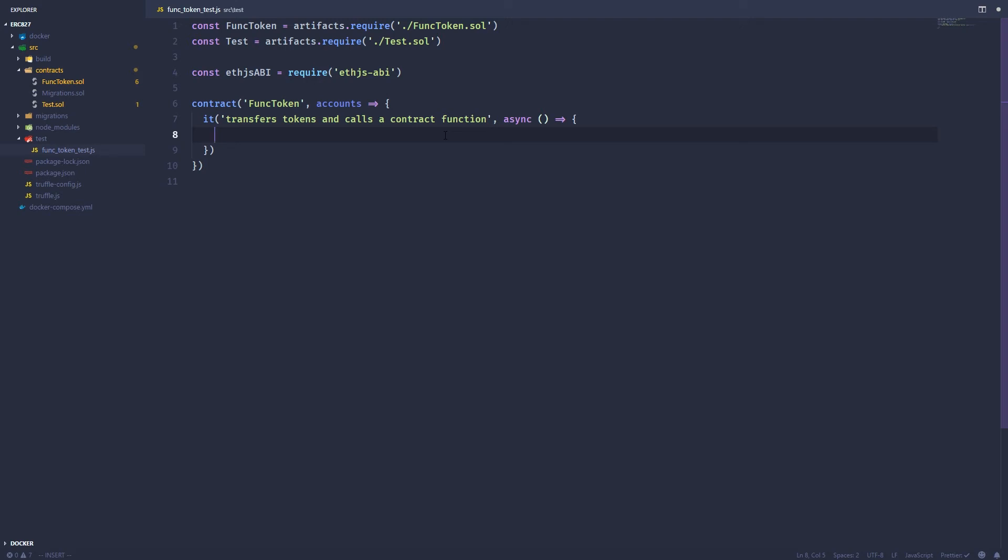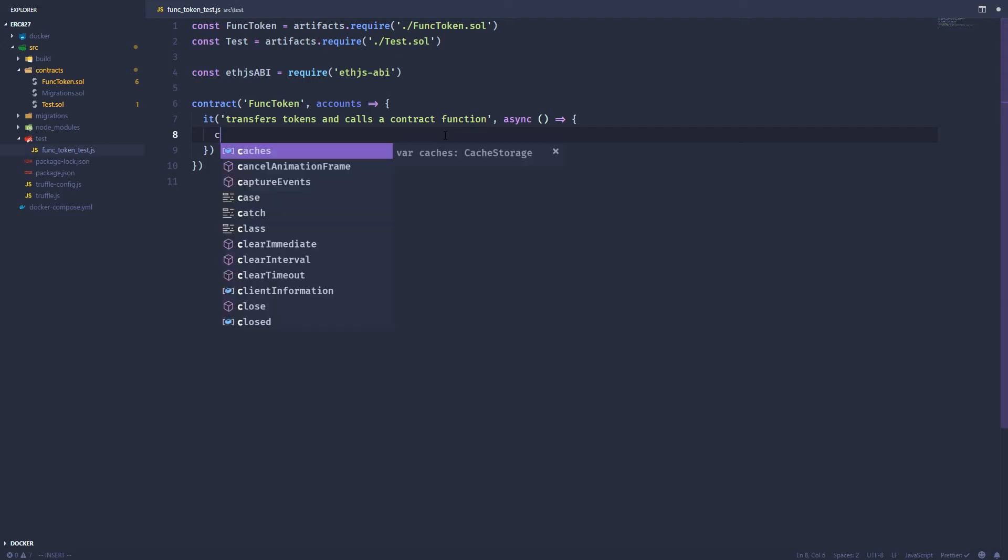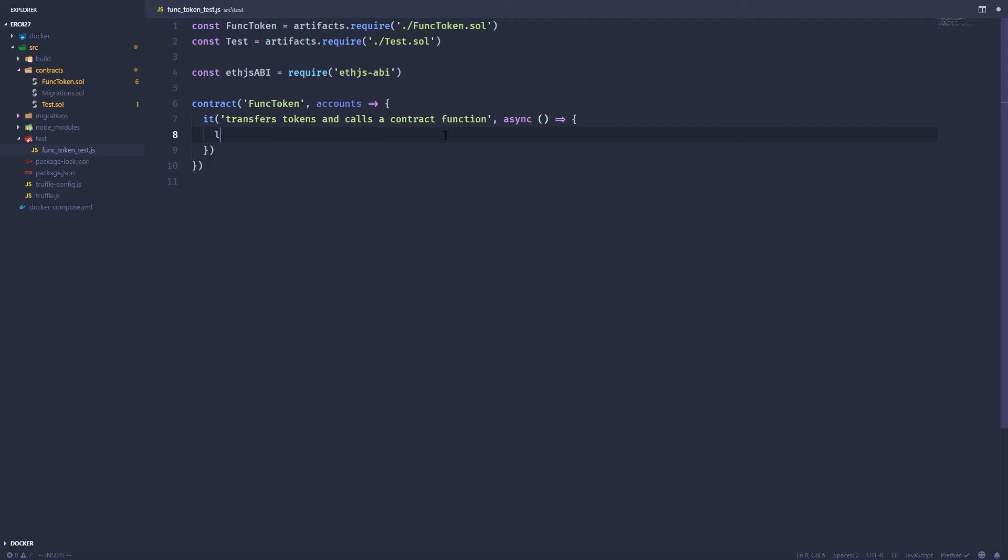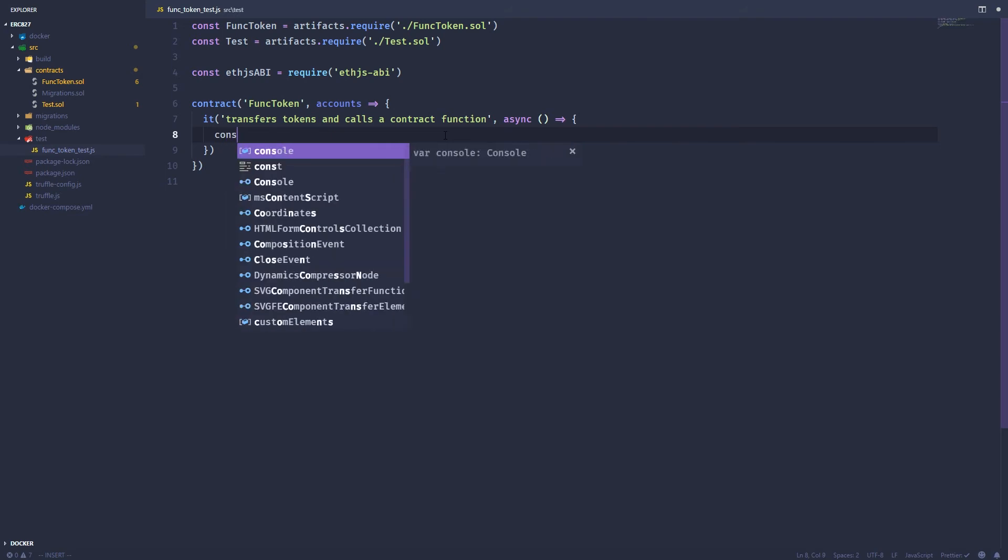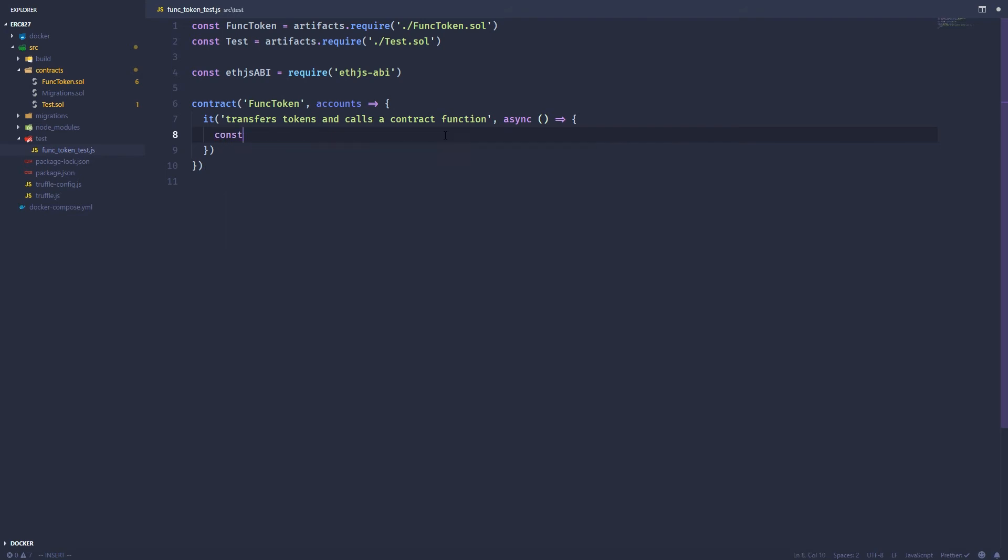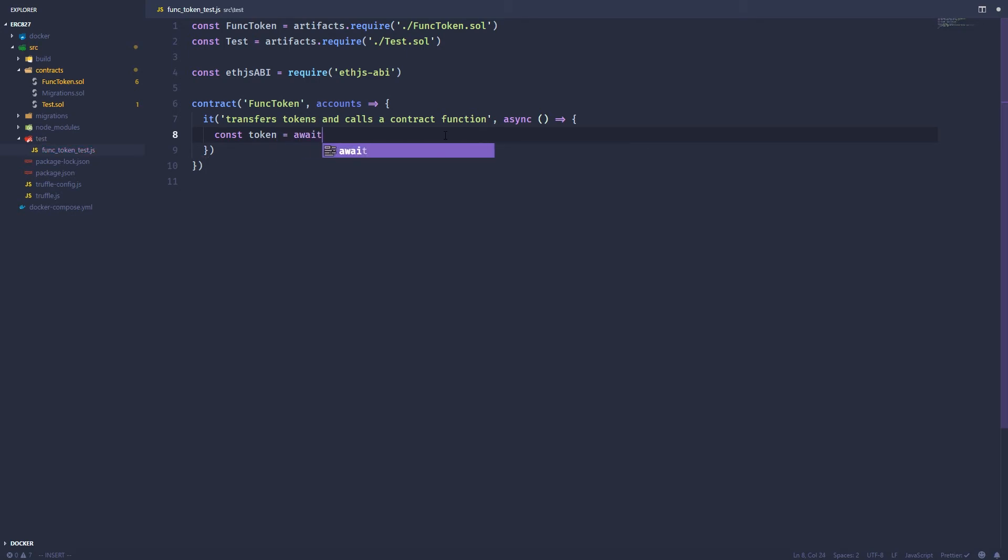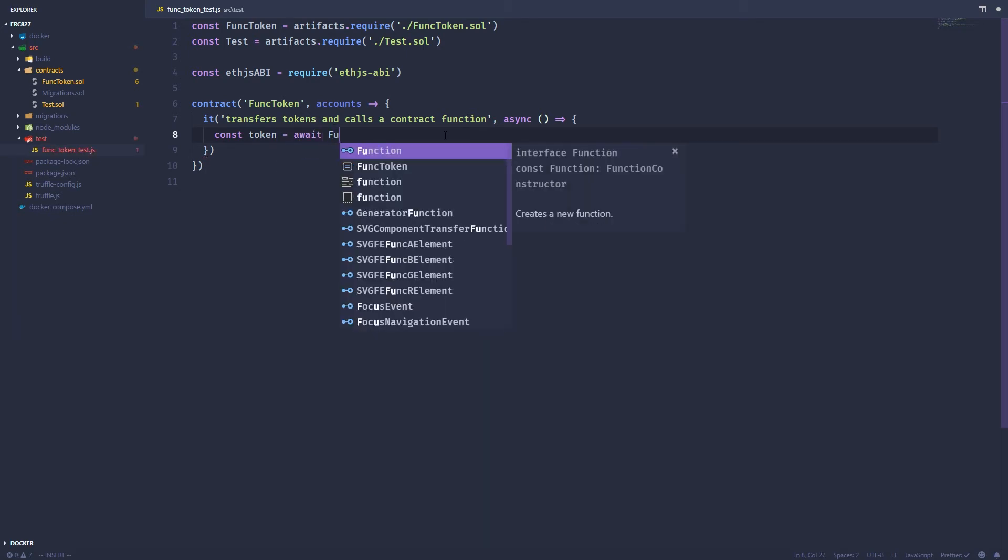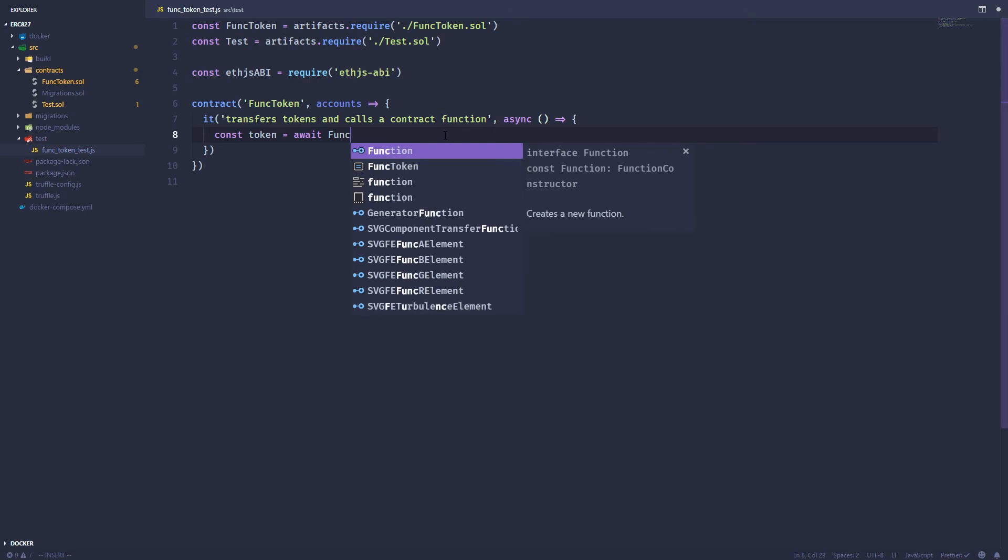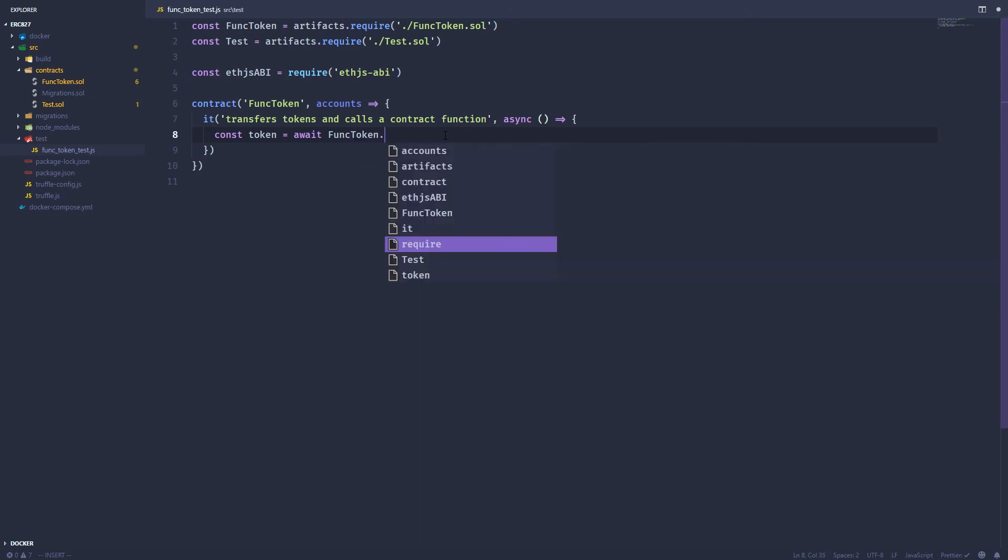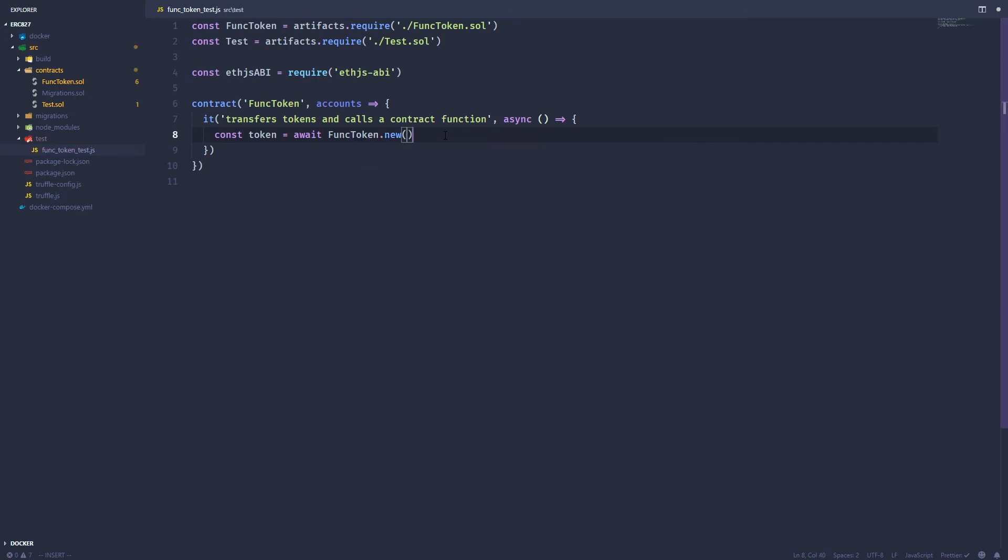So what do we want to do? Well, first, we want to grab instances of our contracts. So let's do that now. Let's get an instance of func token. I'll just call it token.